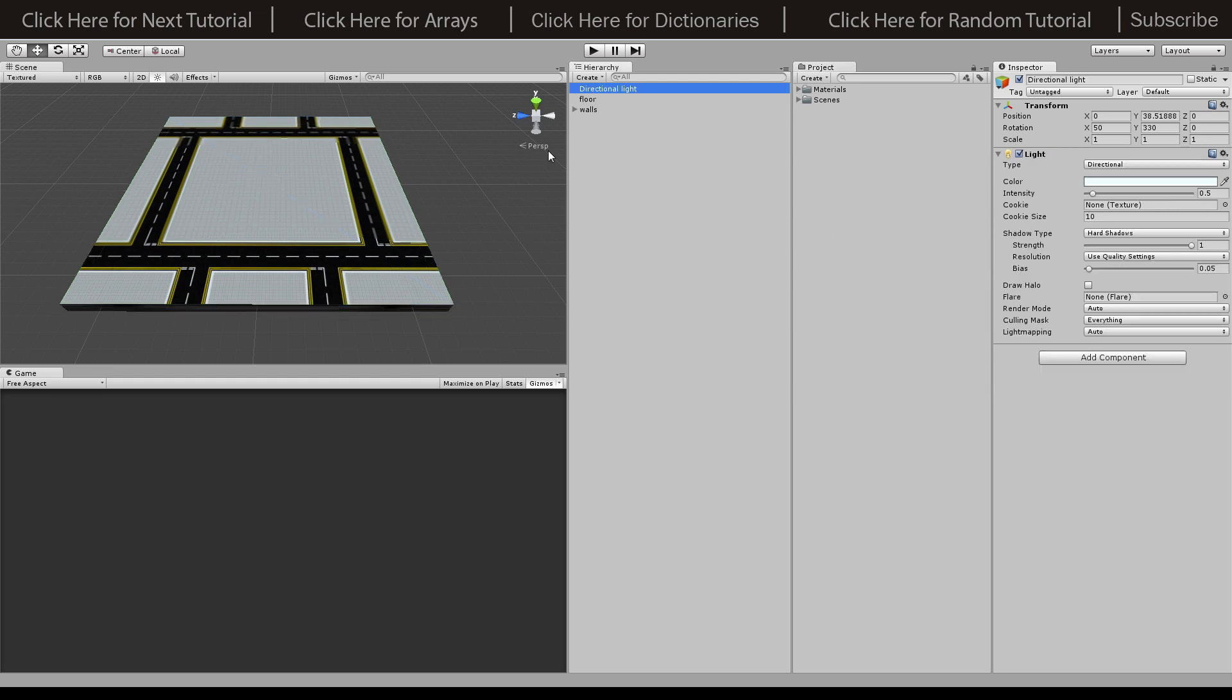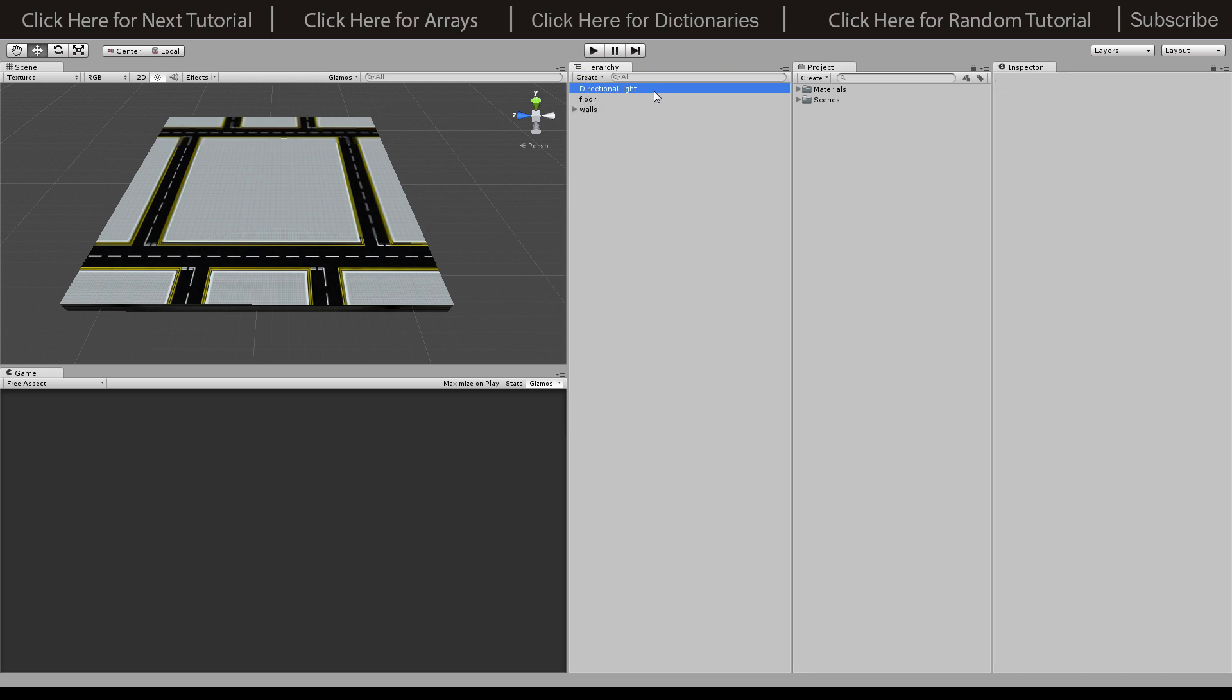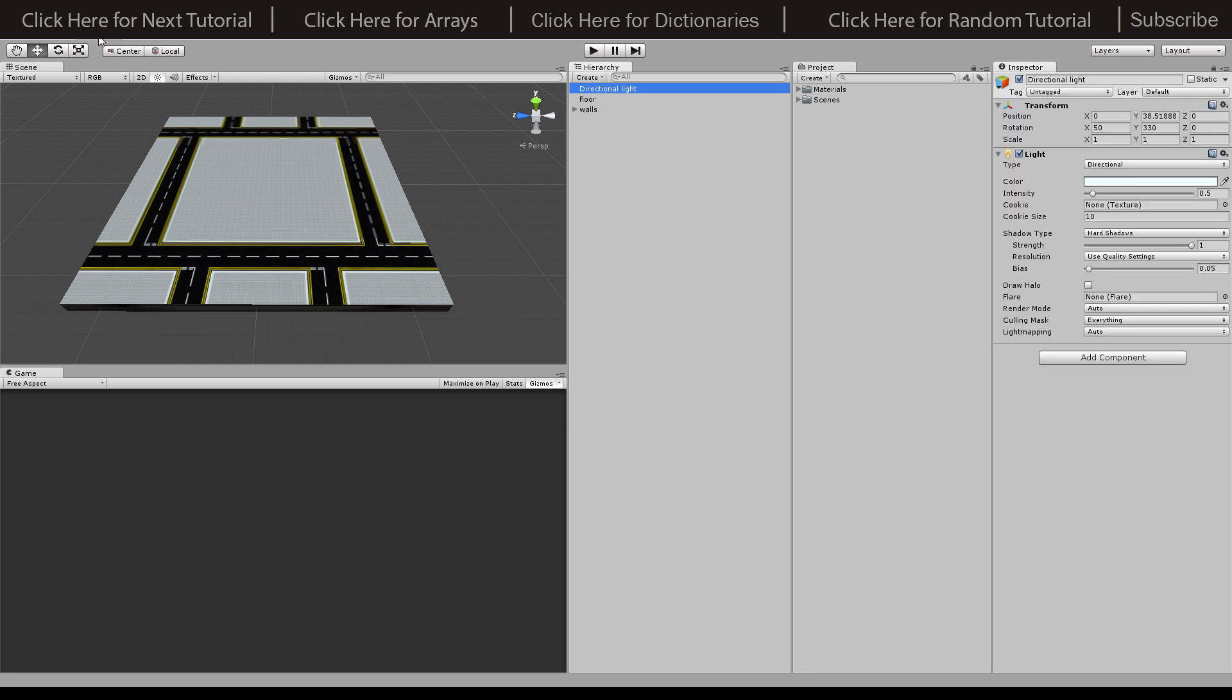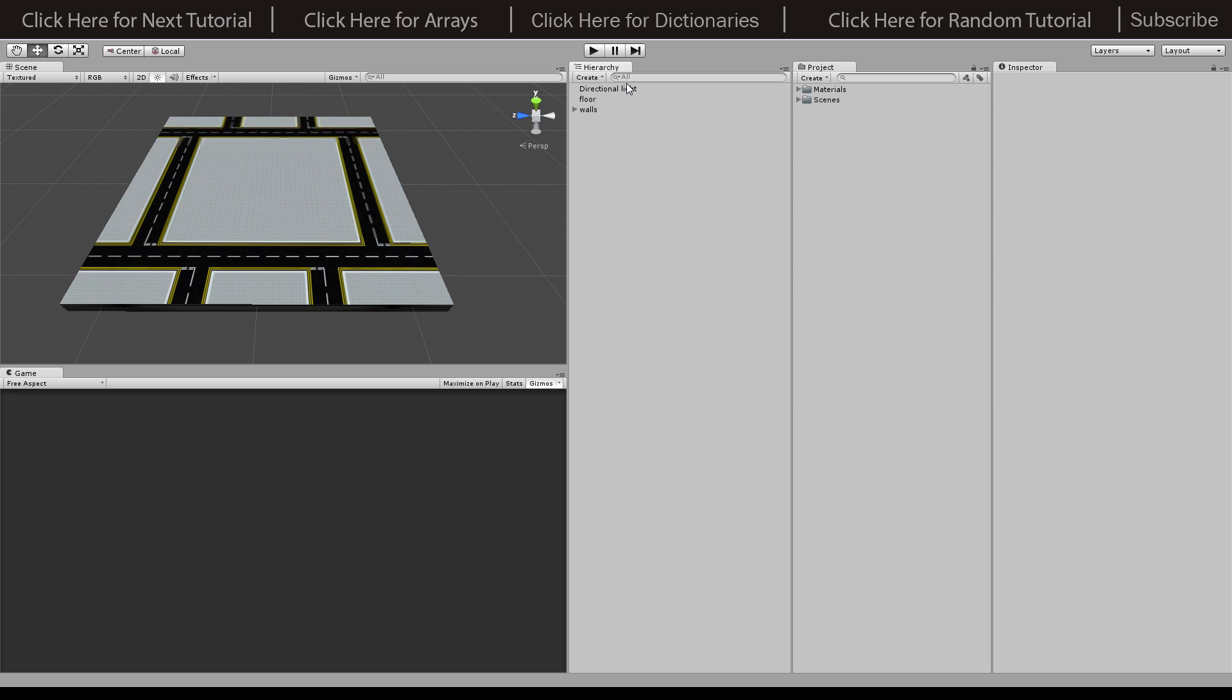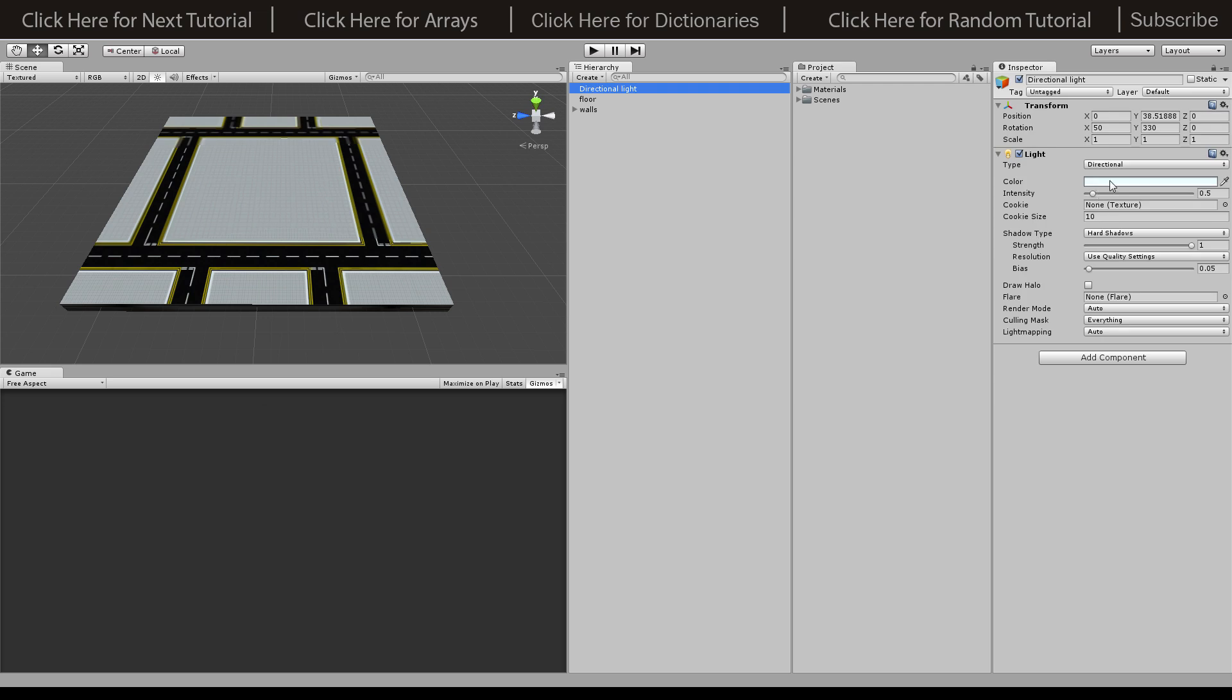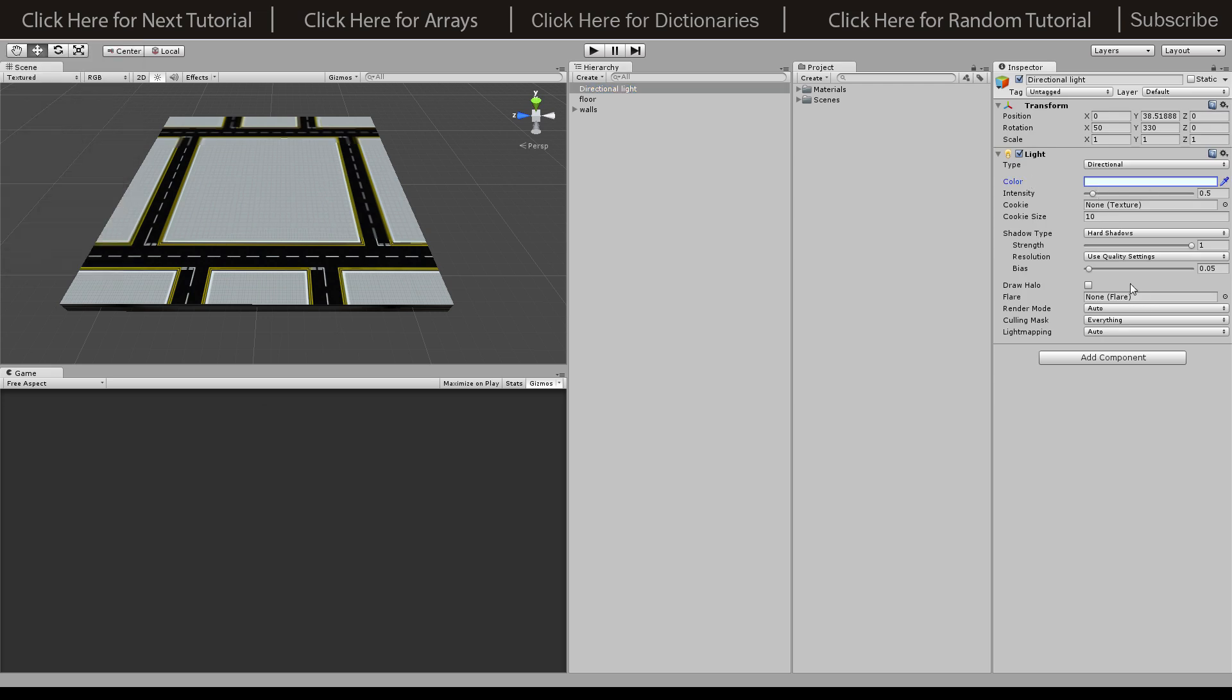The directional light is just by going Create and then Directional Light. All I've done is added a slight blue tint, not much at all, and then I've also added hard shadows so we can have all of our humans and zombies walking around giving off shadows.